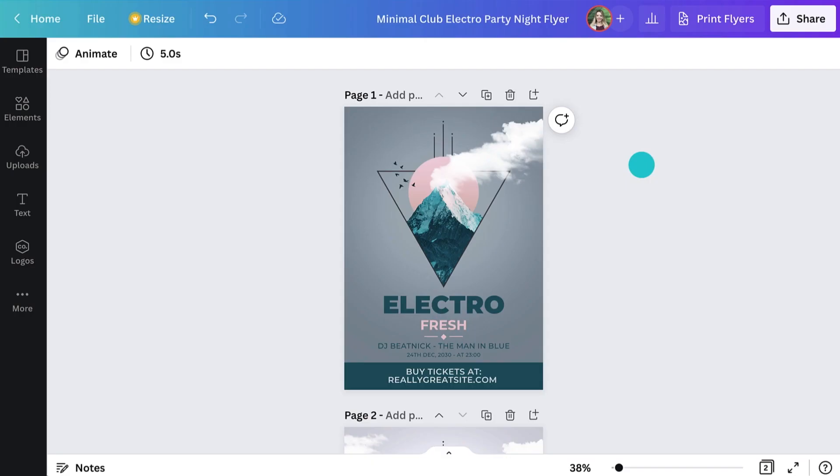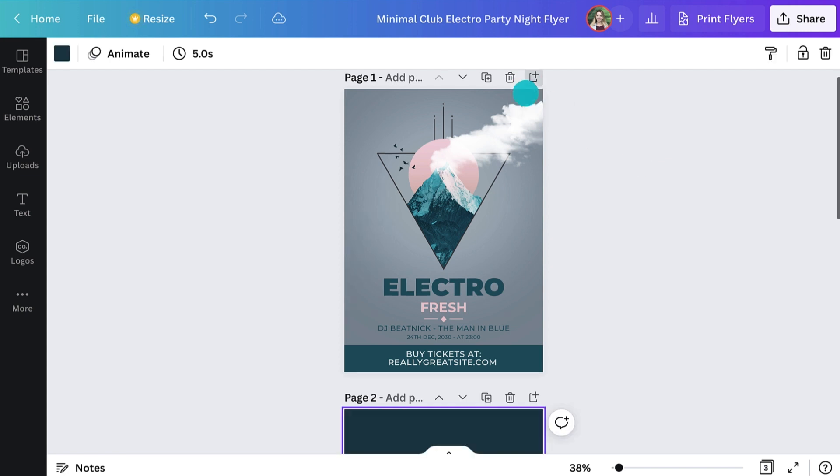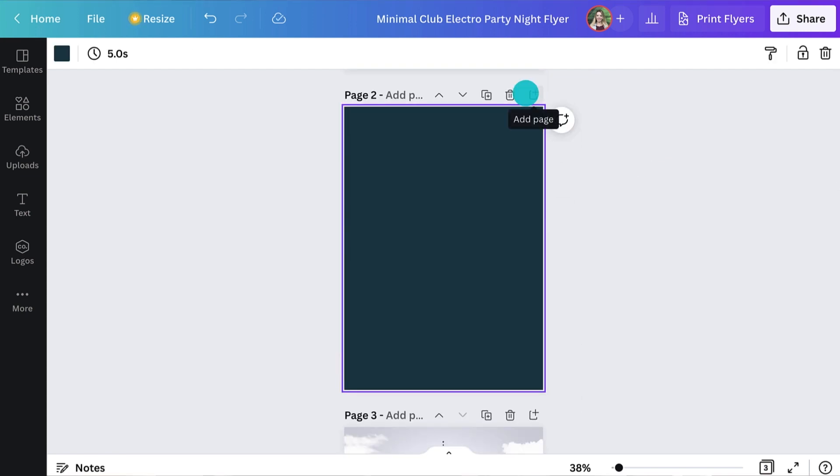You want to try a double-sided flyer now? Yep, let's do it. Just hit the add page button. This creates a blank page behind with the same dimensions. Now, I don't know about you, but I really love the geometric shapes on that first design. It would be great to keep that going on the back and maybe even take it further. Yeah, that sounds really cool.